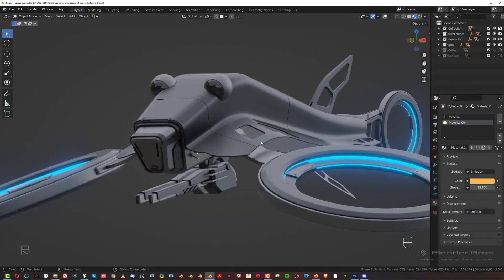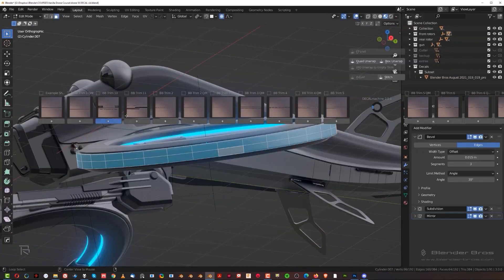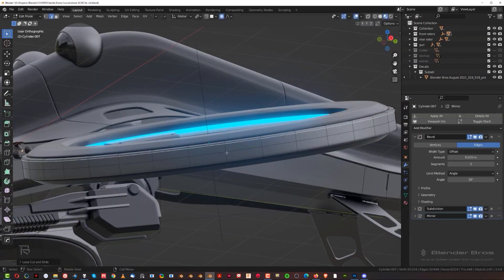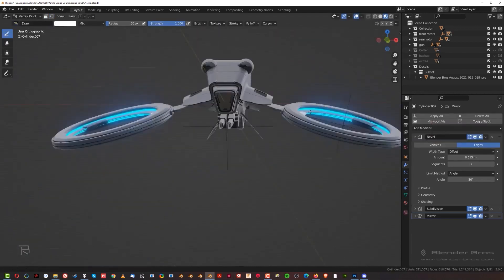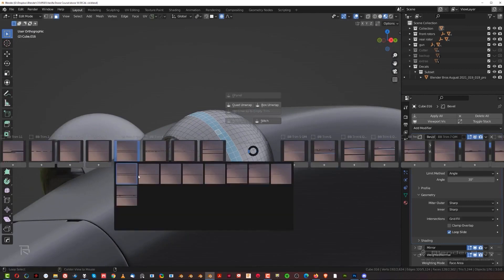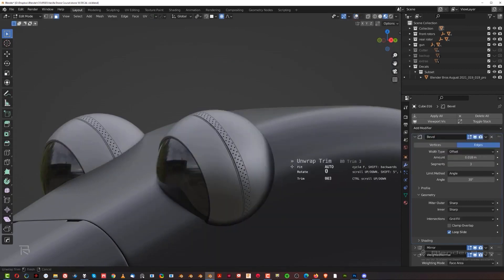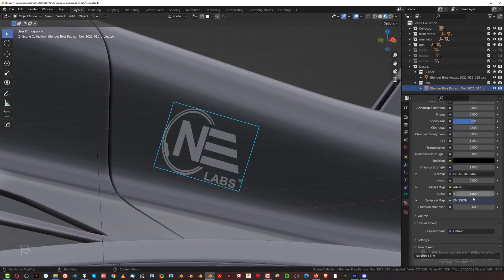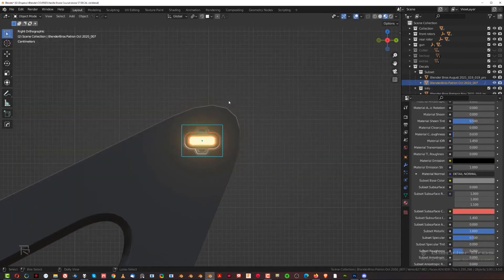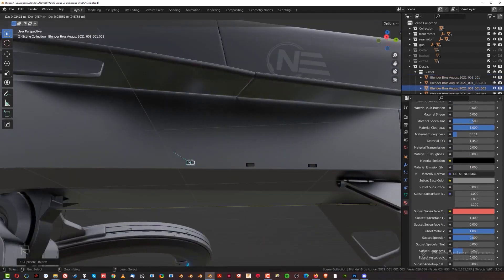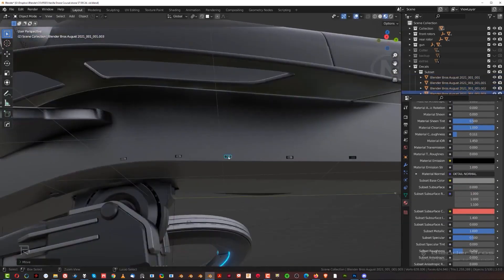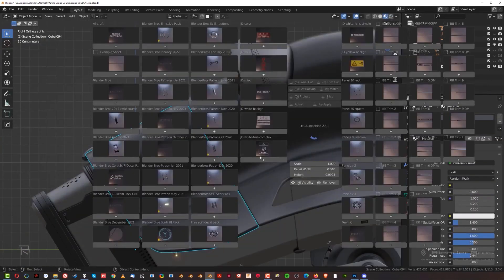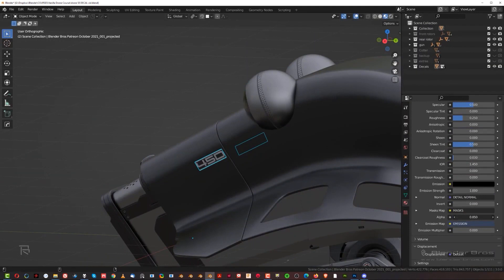To make this project look even better, Blender Bros instructors included a bonus video in which you will learn how to add trim sheets and decals using the paid add-on called Decal Machine. It is not necessary for this training but it is very worth it to know how to use this amazing add-on in a practical example such as this one. In addition to that, you will get a solid understanding of how to place these details and why in this particular project, but you can also transfer this understanding to your future projects which is going to be very useful.